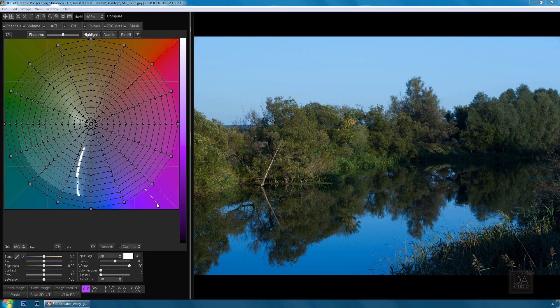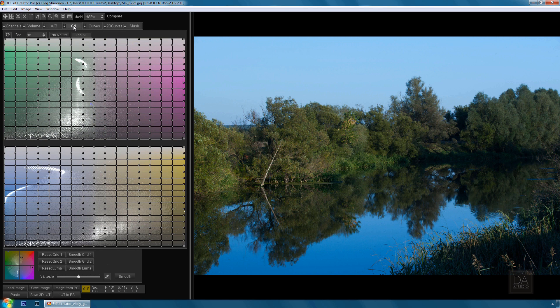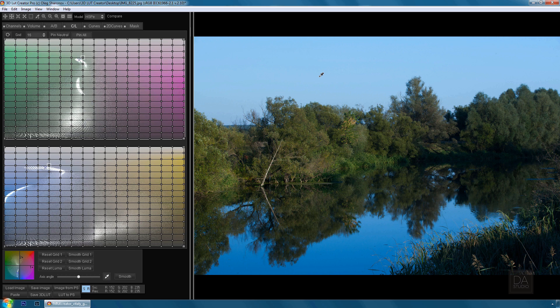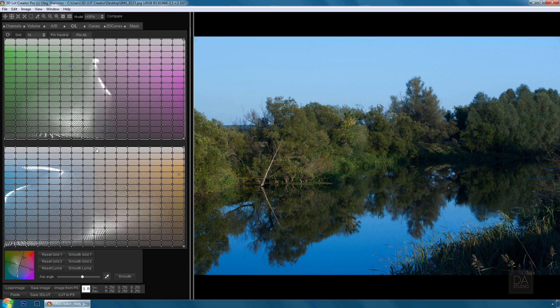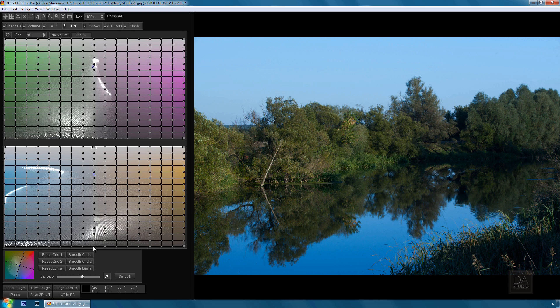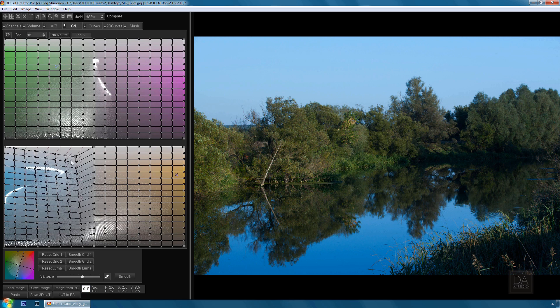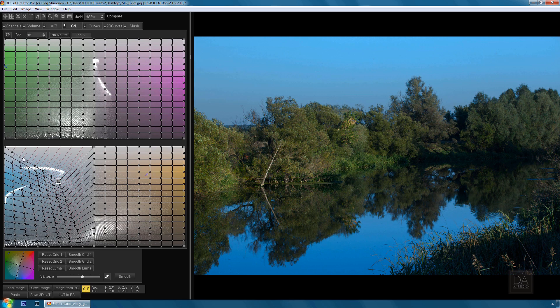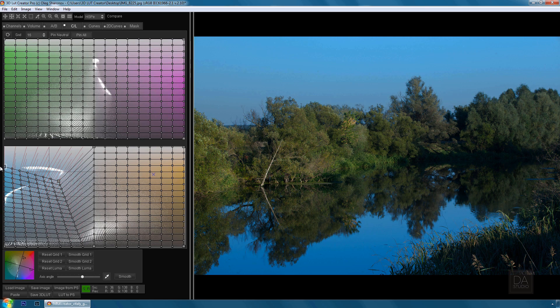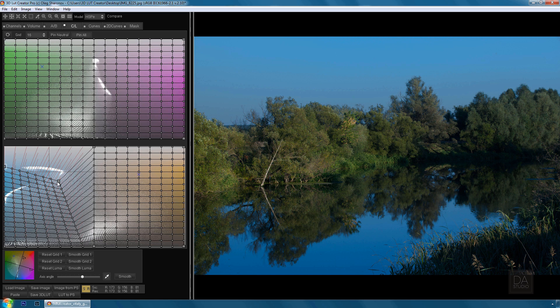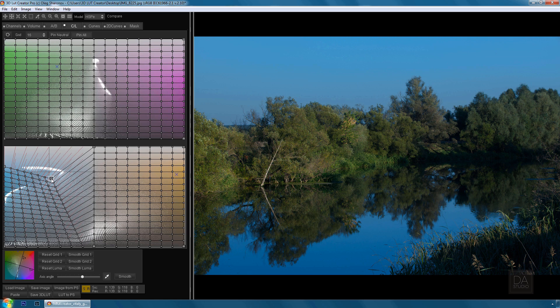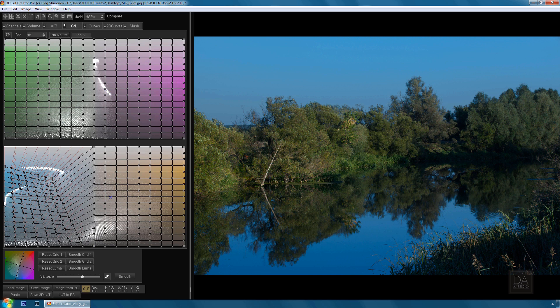Let's try to darken the sky in 3D LUT Creator. To do this, I'll move on to the CL tab. Here I can work with the saturation and brightness within individual colors. Now let's darken the sky.